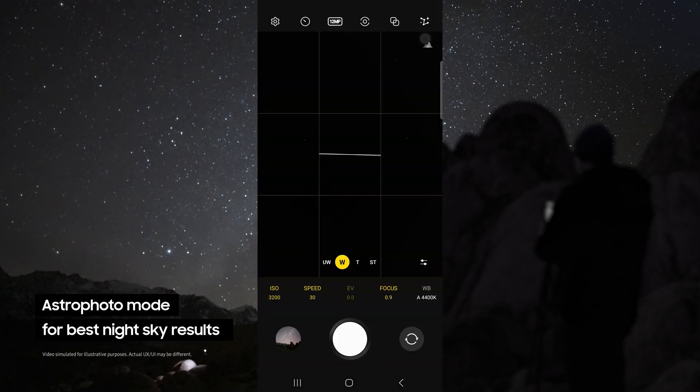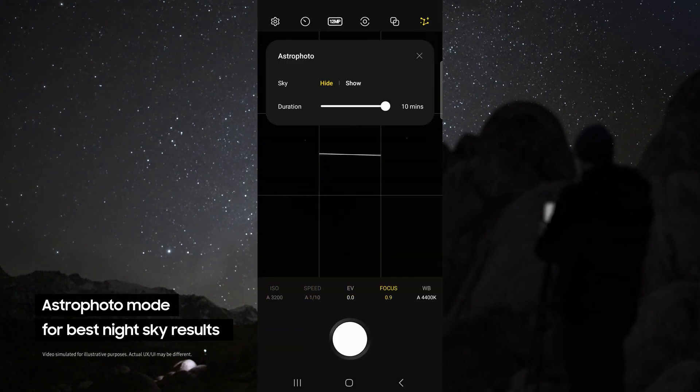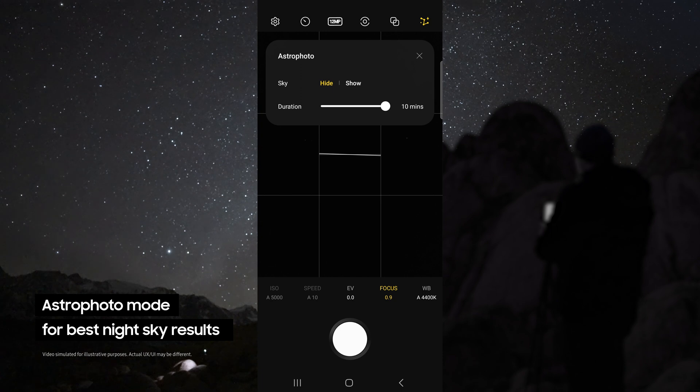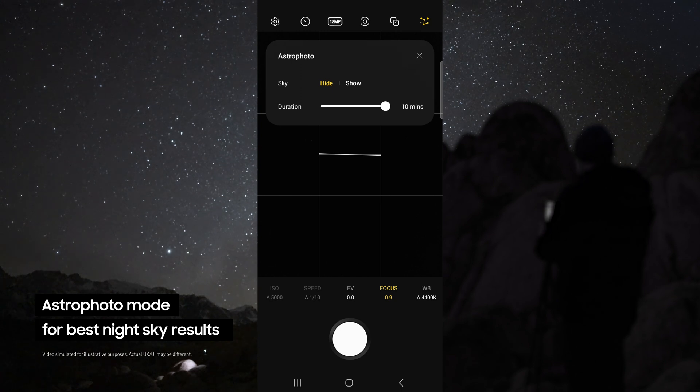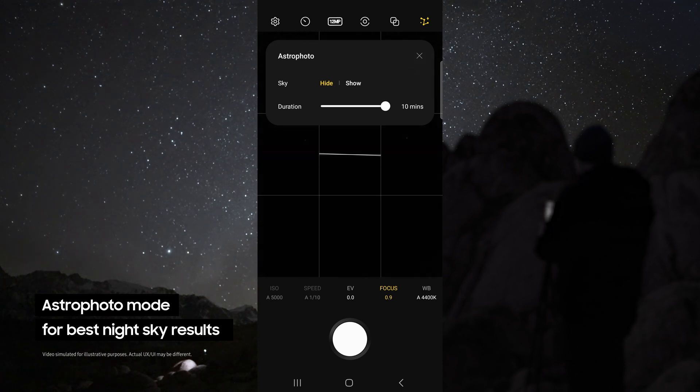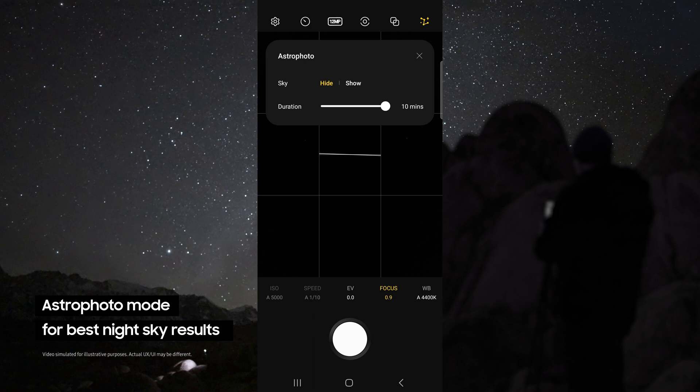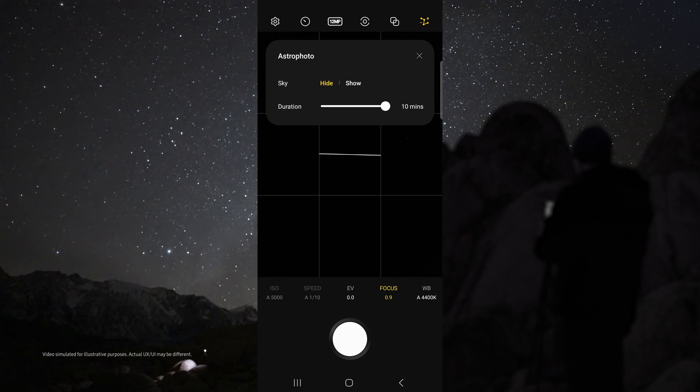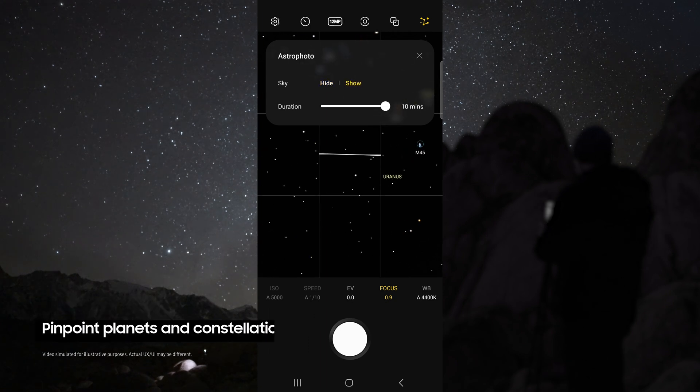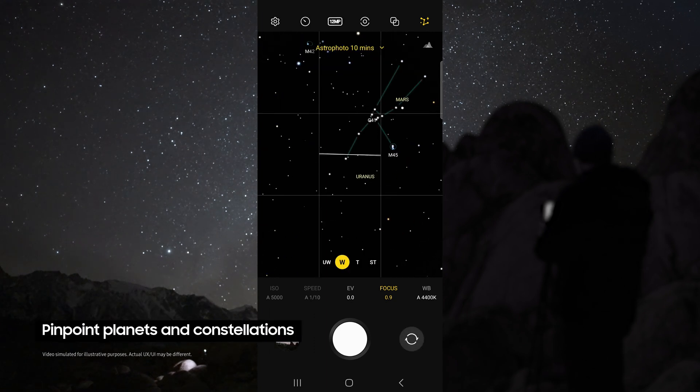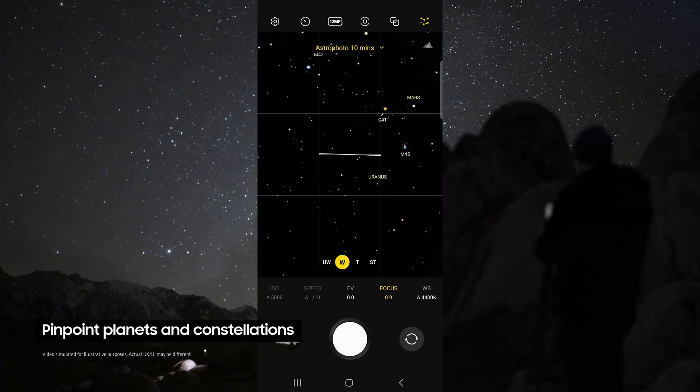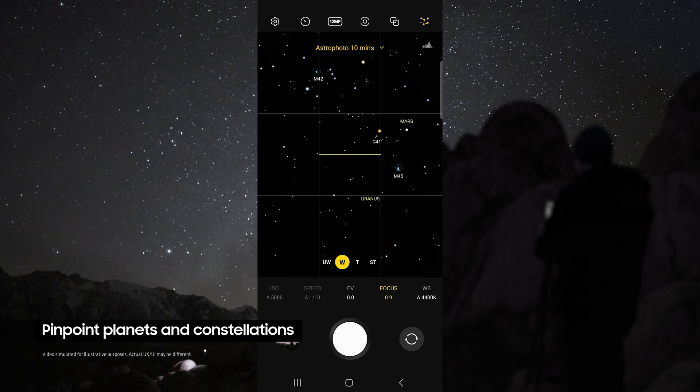This allows you to use the astrophoto mode. This uses advanced AI segmentation and multi-frame processing to get the best results out of the night sky. This mode even pinpoints the location of astral bodies like planets and constellations.